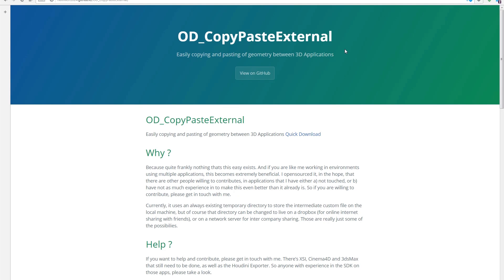Hi, this is a quick review for OD Copy Paste External, which is an open source project being developed by Oliver Hotz to allow modelers to quickly copy and paste polygons around applications without having to pay the price of doing the IO.